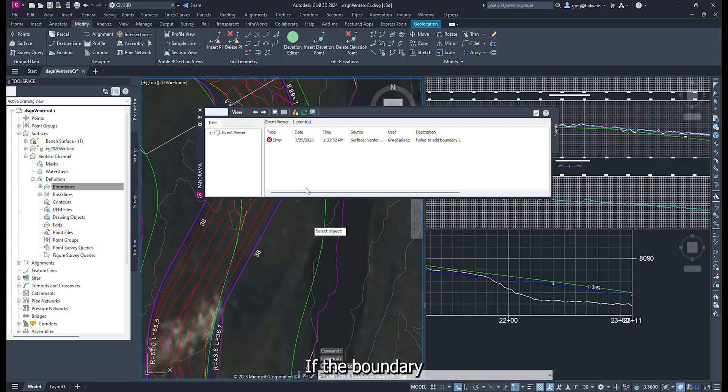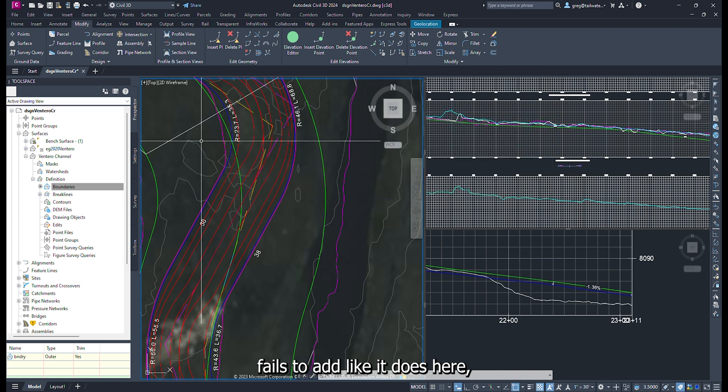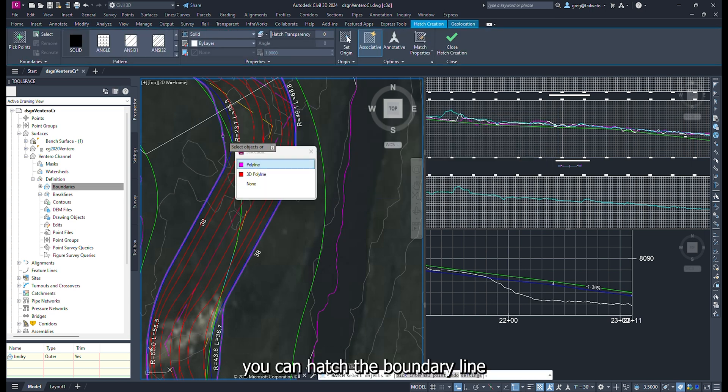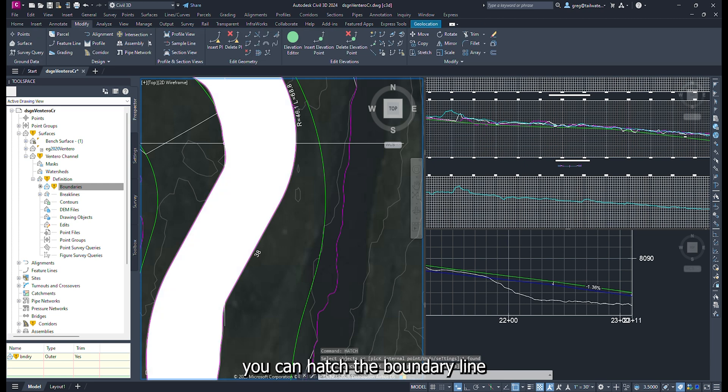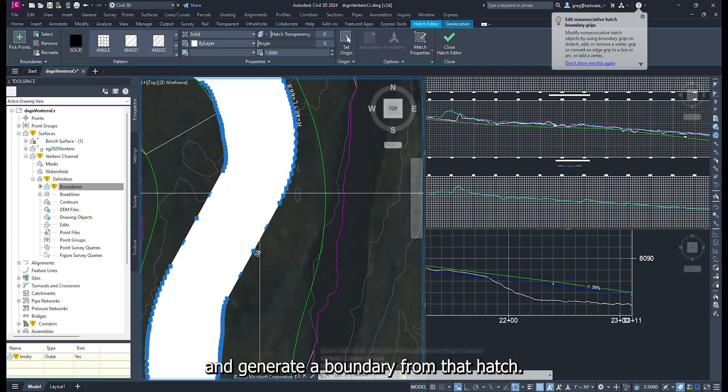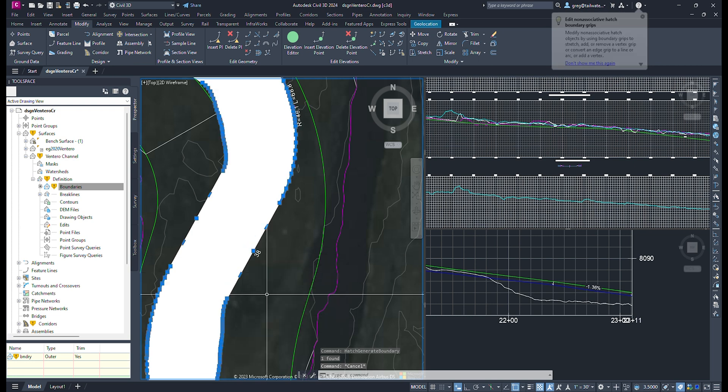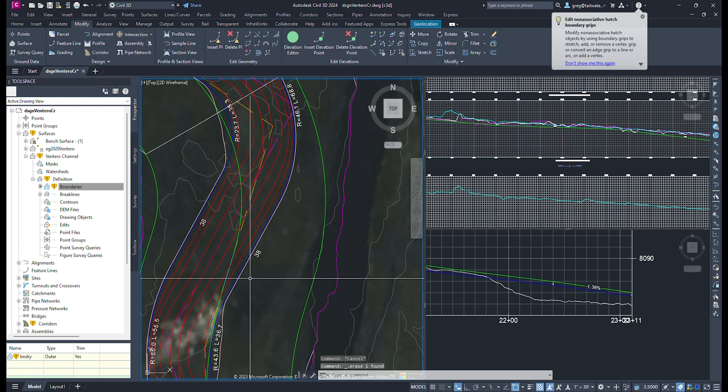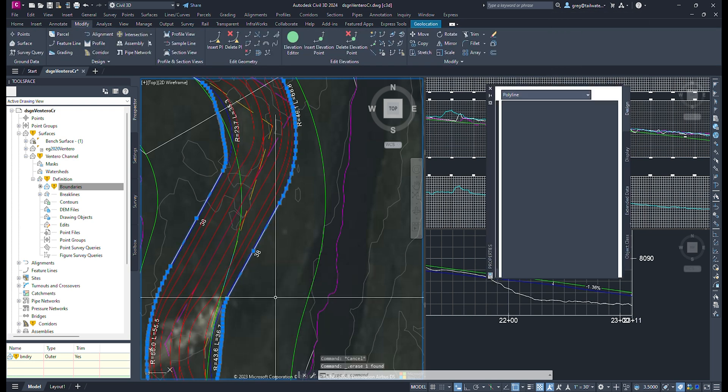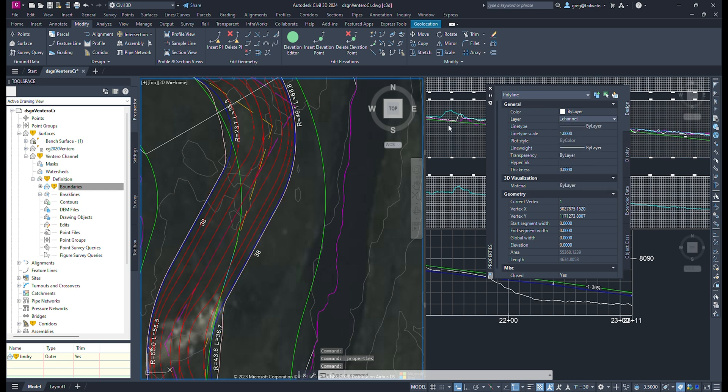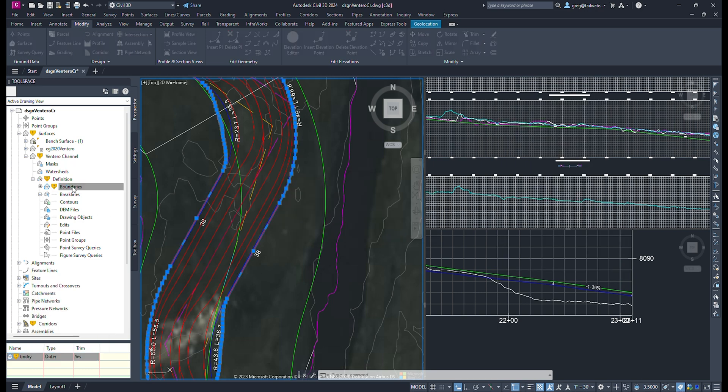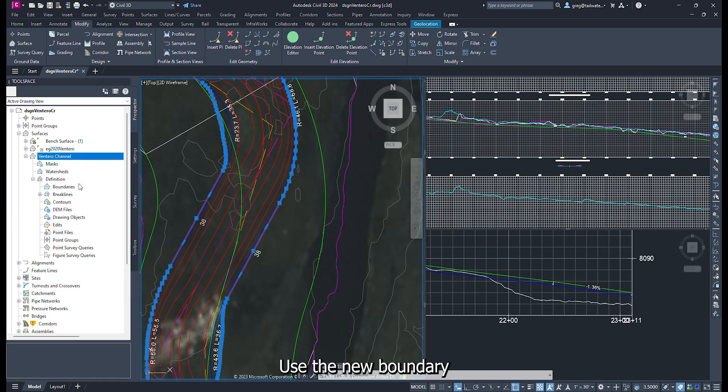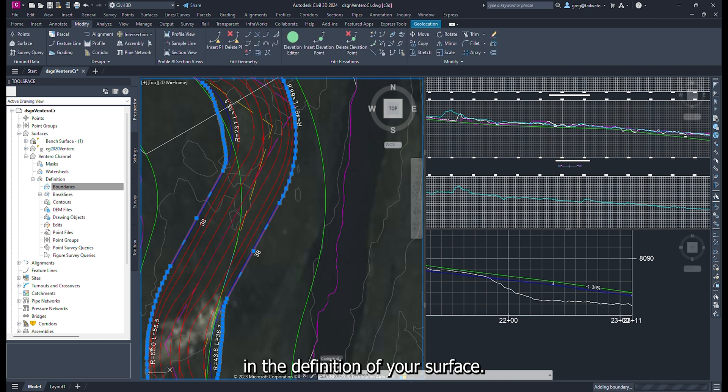Add the boundary you just created to the definition of the surface. If the boundary fails to add, like it does here, you can hatch the boundary line and generate a boundary from that hatch. Use the new boundary in the definition of your surface.